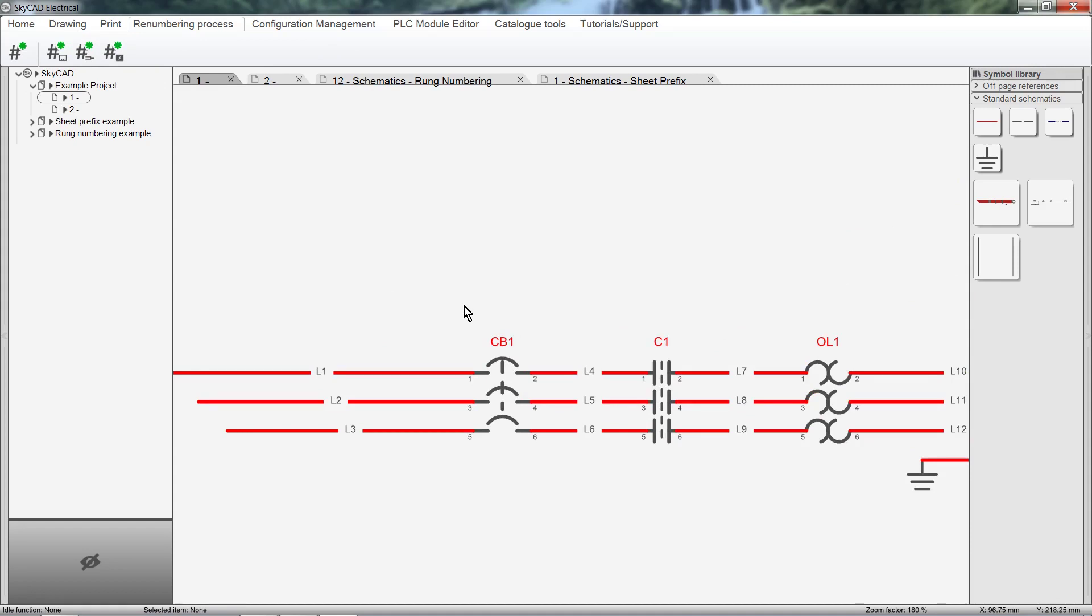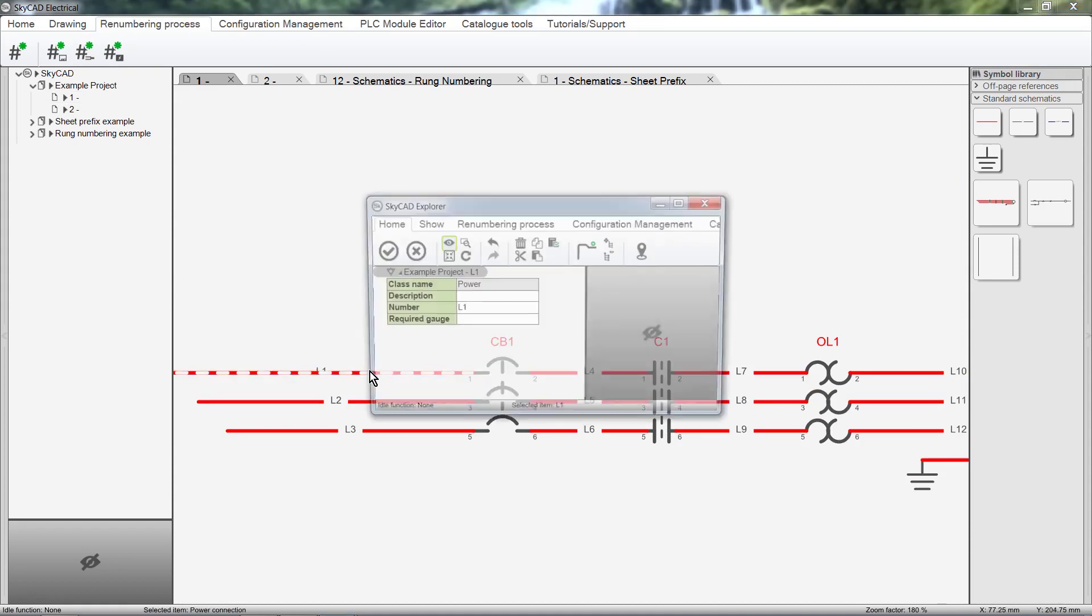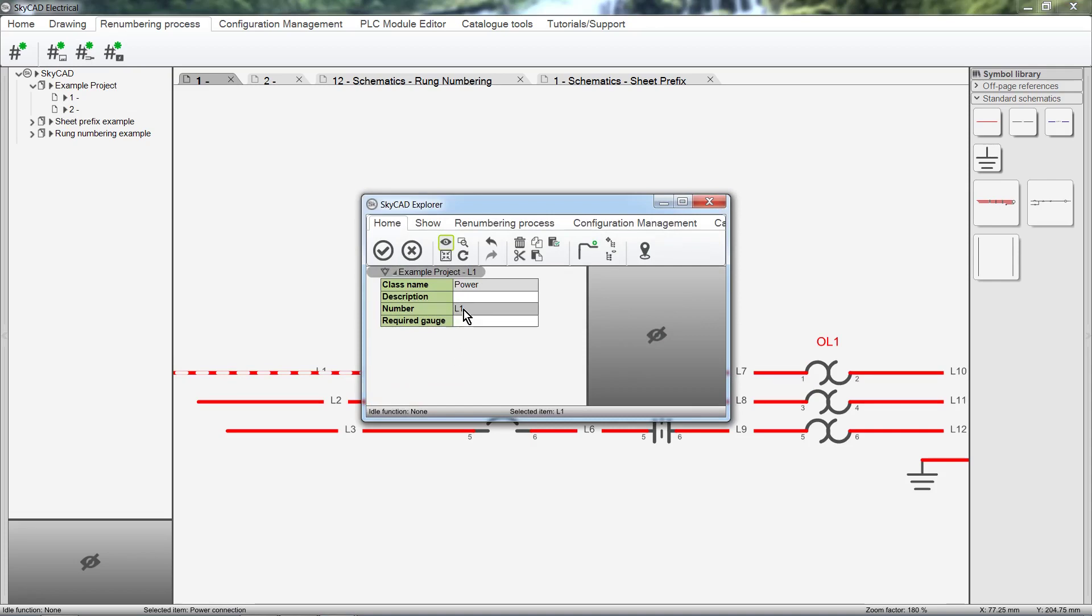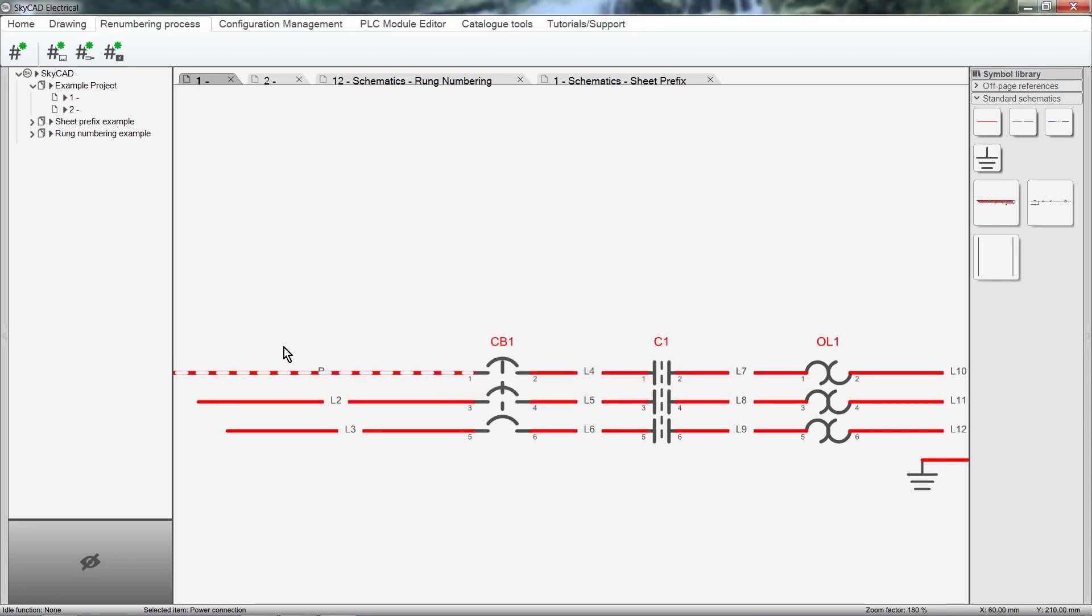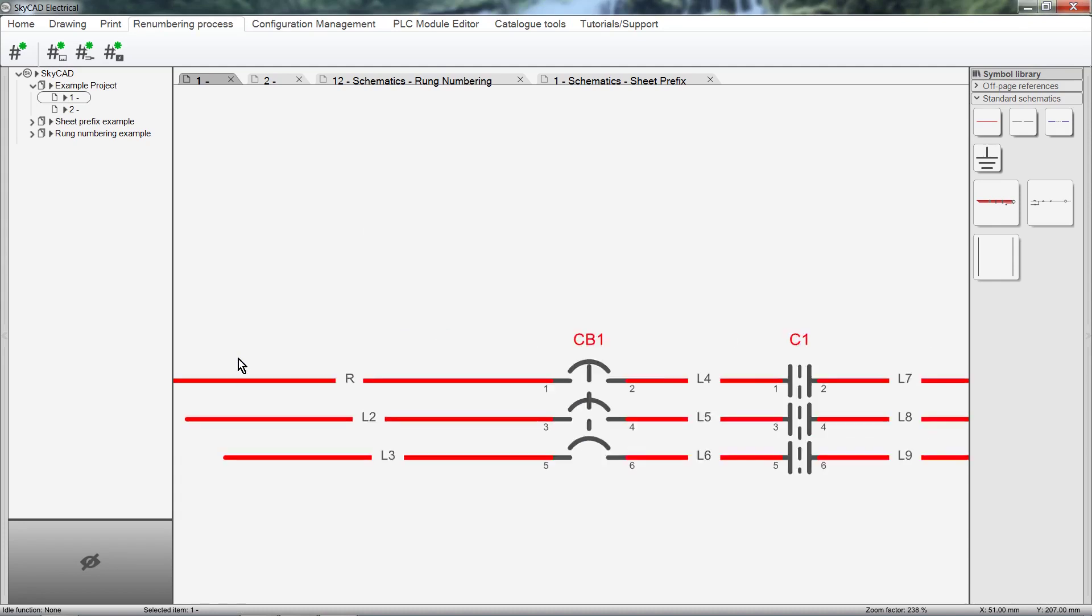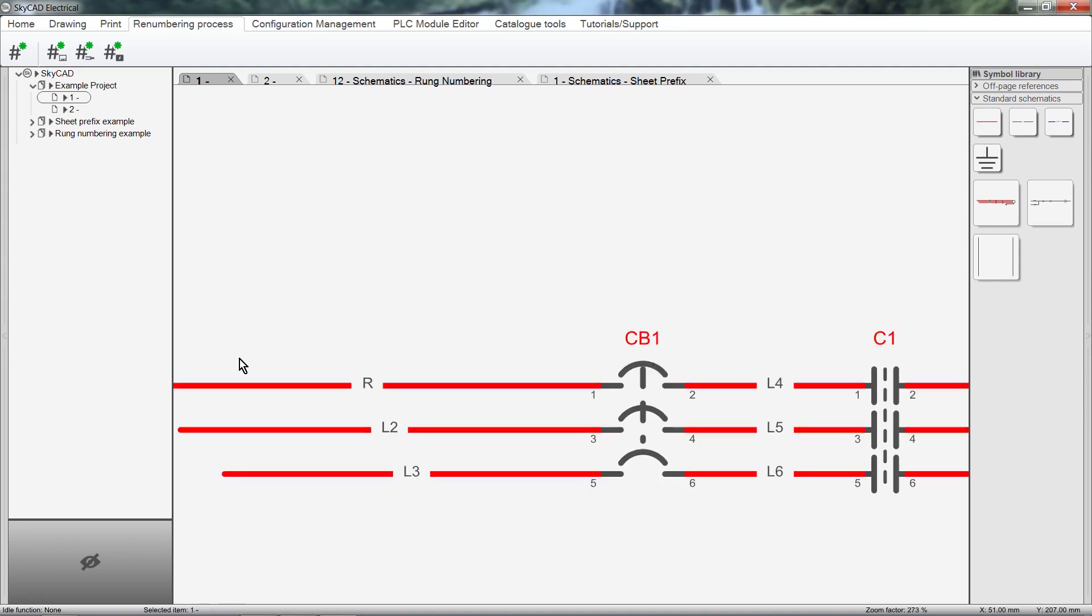Wire numbers can also be manually inserted. Take note, that if you have manually entered a number for a sheet, component or wire number, the renumbering tools will not affect them anymore.